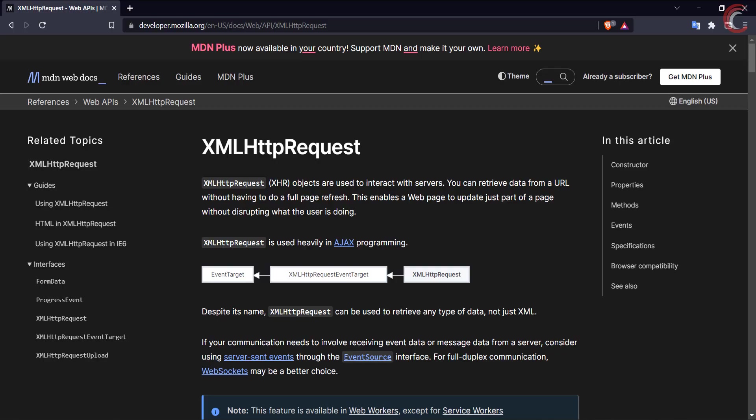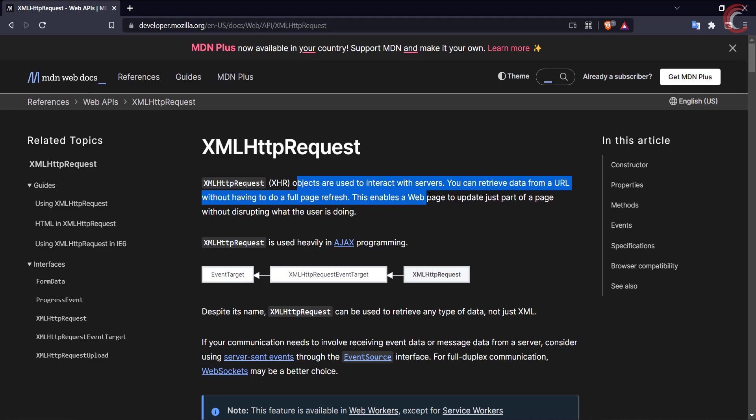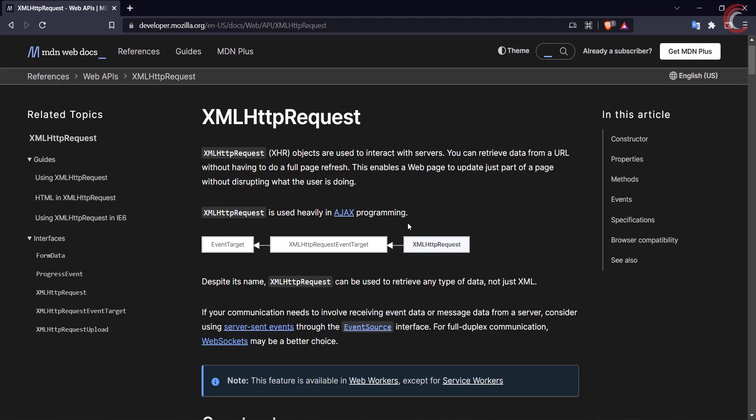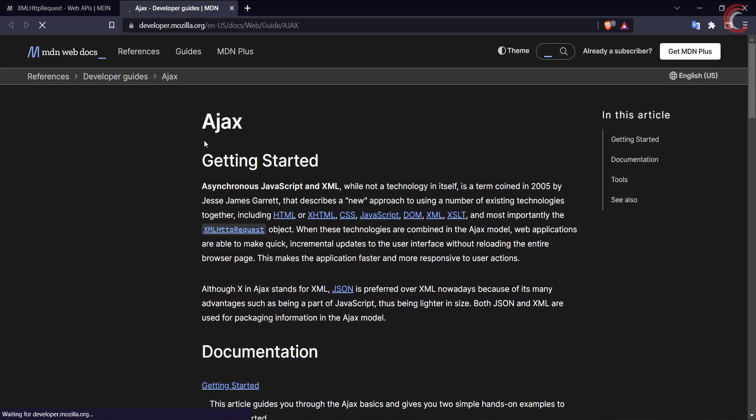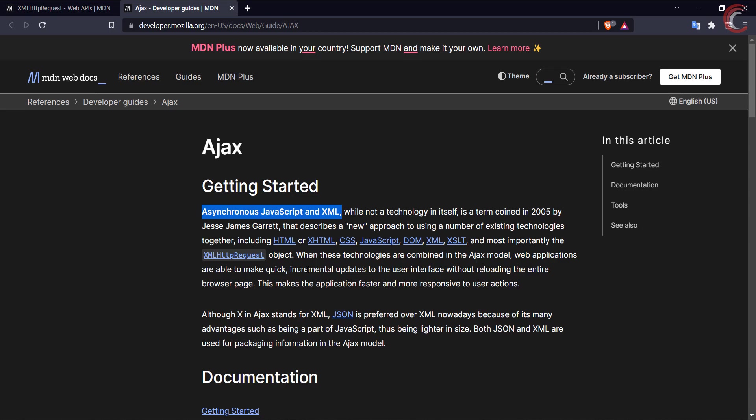In order to use AJAX, we use the XML HTTP request object. You can find more info about it in the Mozilla documentation. I will leave the link in the description. As mentioned here, the object is used to retrieve data from a URL without doing the full page refresh. AJAX stands for asynchronous JavaScript and XML, and it uses a number of technologies, especially the XML HTTP request. We will see how to implement it as we proceed with the video.